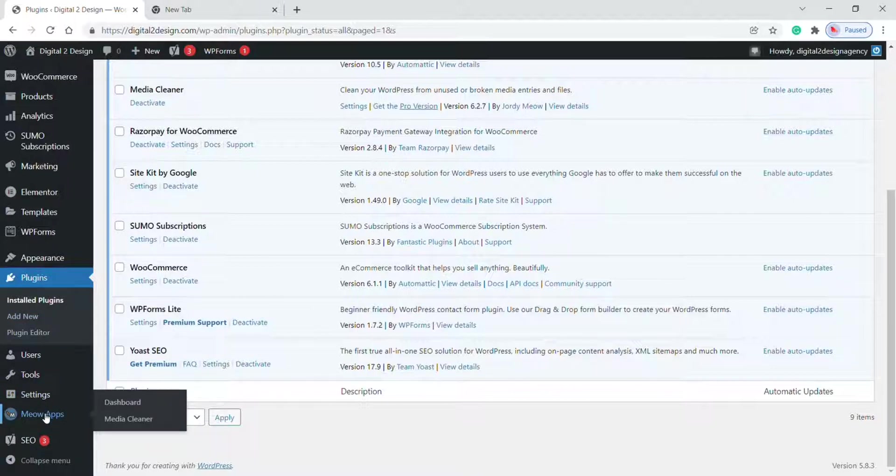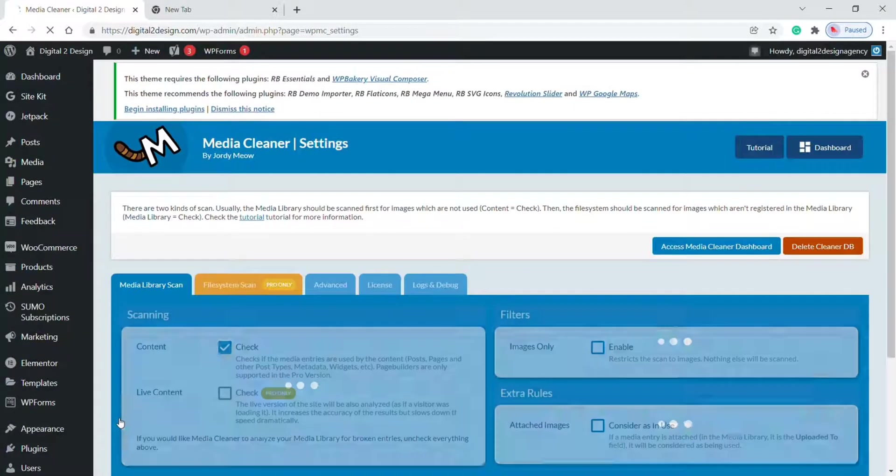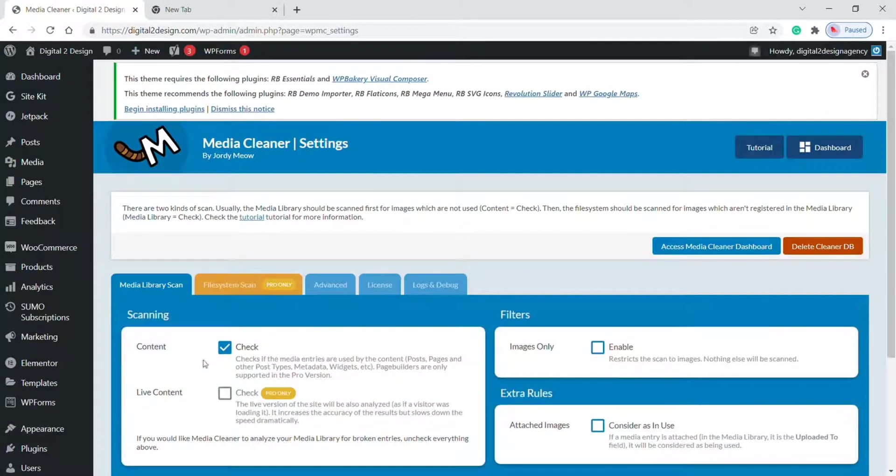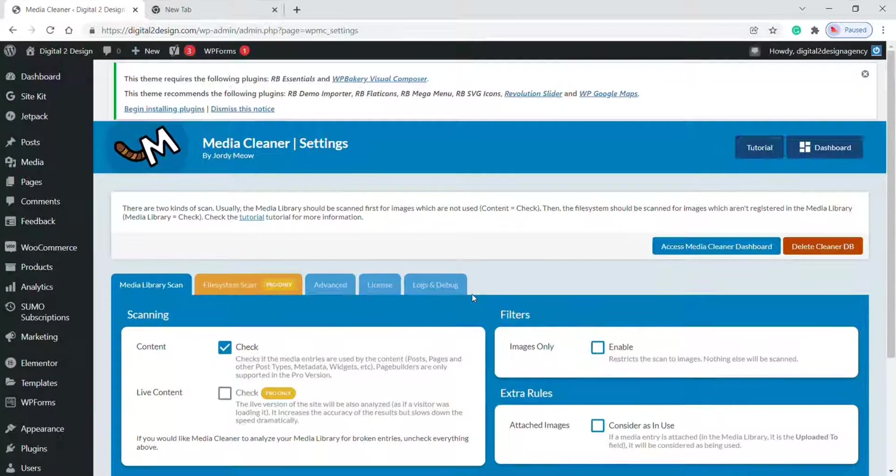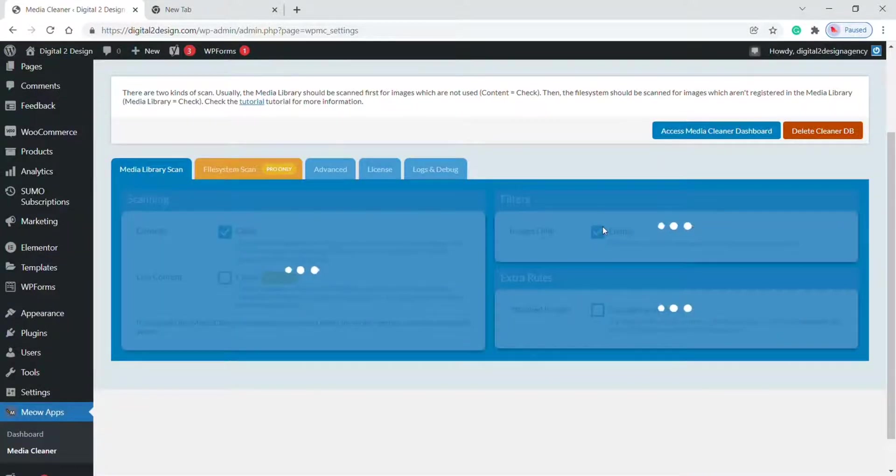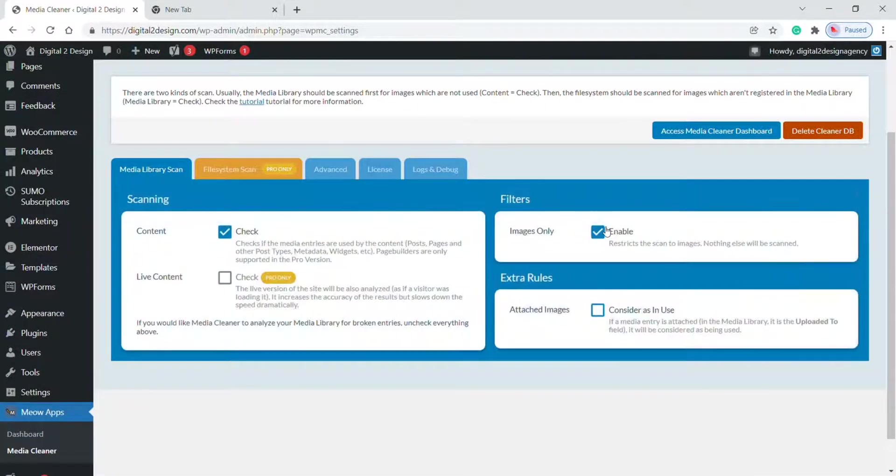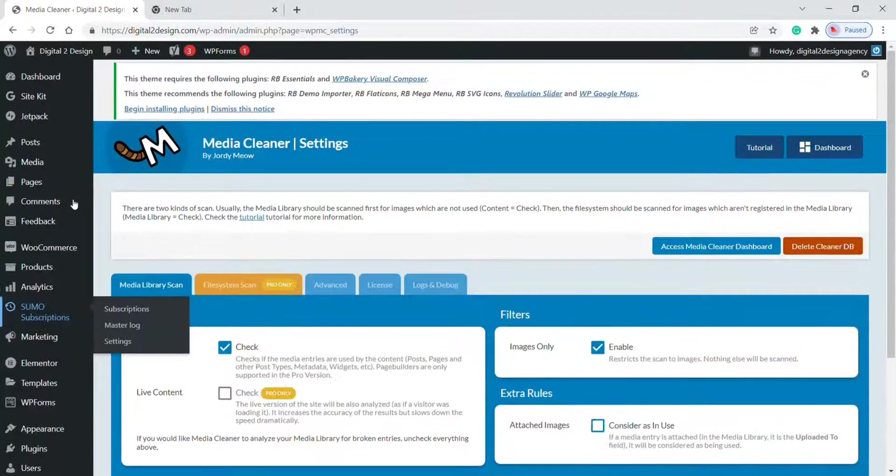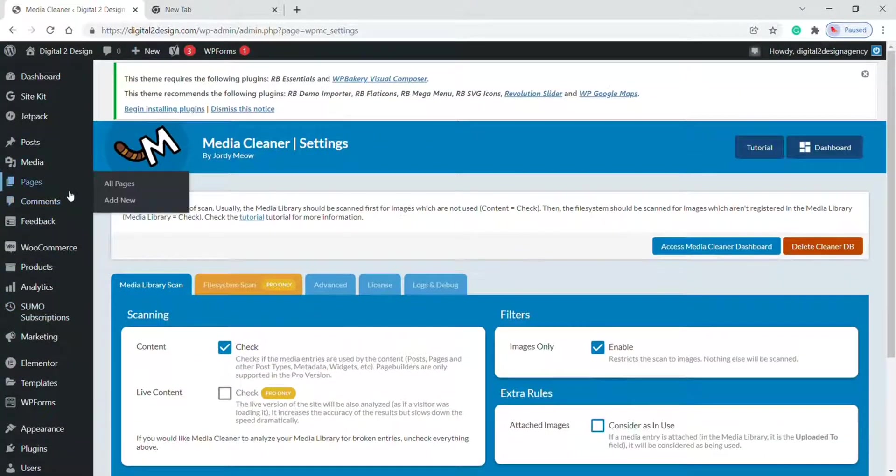Drag your mouse over the icon and click on Media Cleaner. Check the box if the media entries are used by the content. Apply this filter if your only focus is on the image. Now let's go to the Media Library.